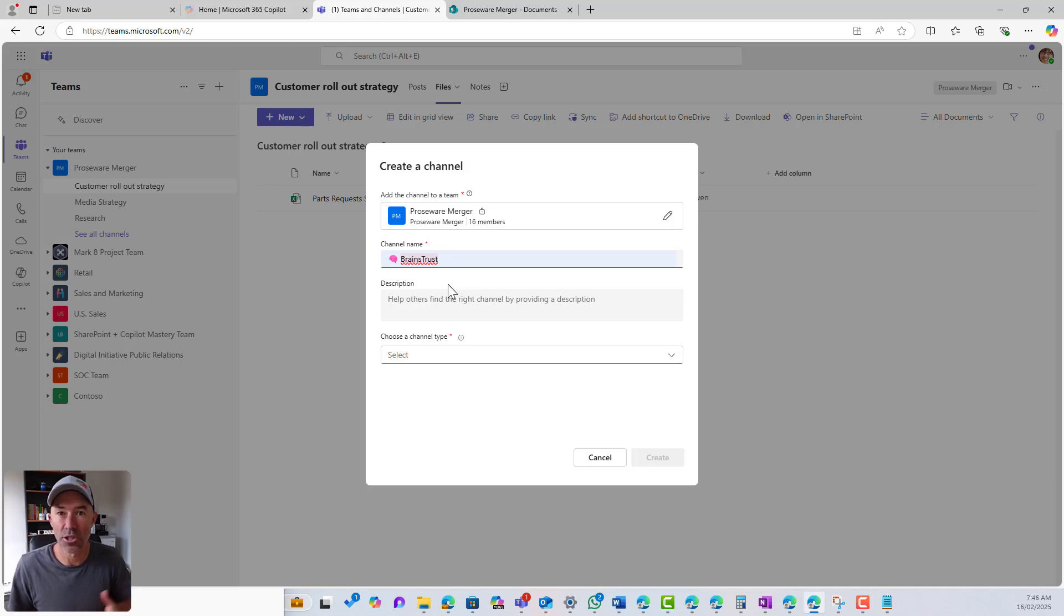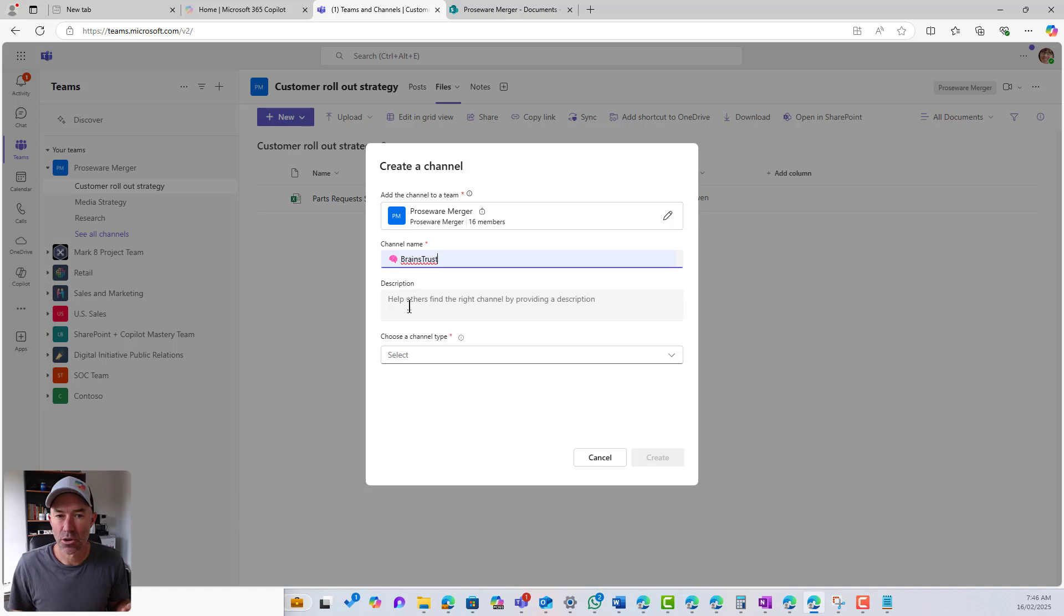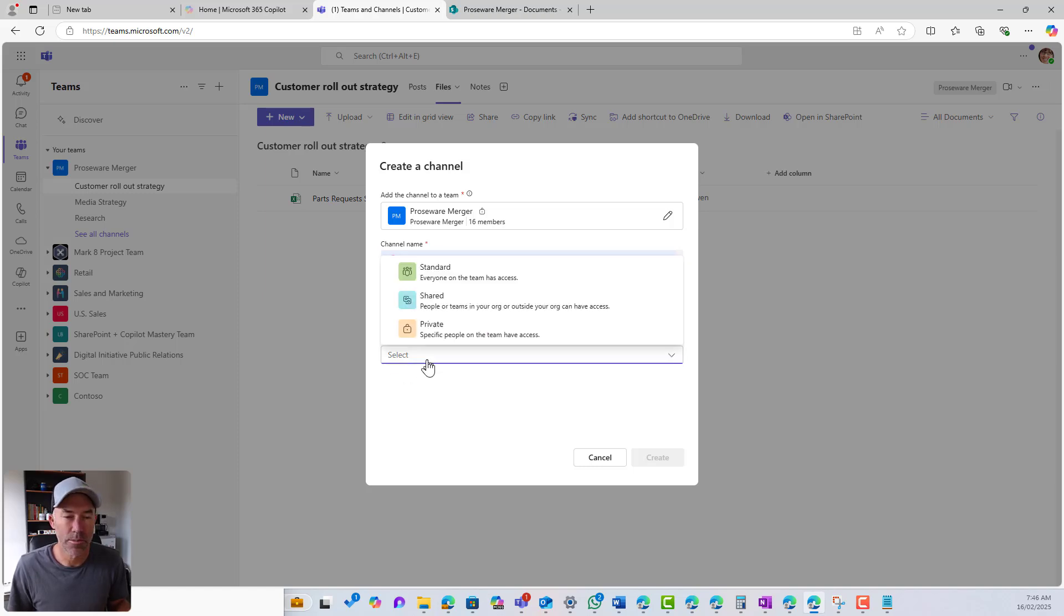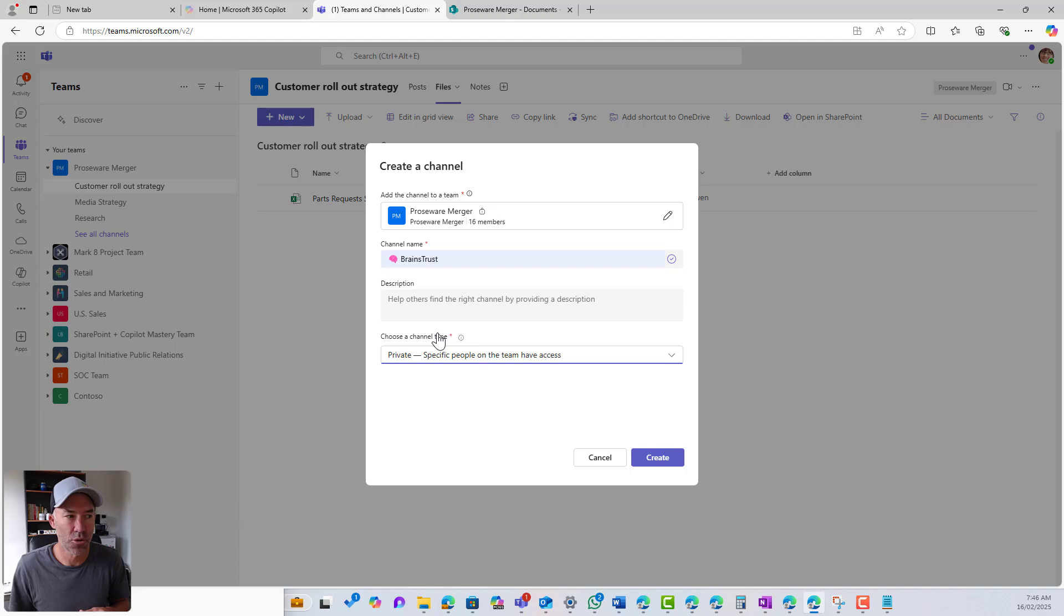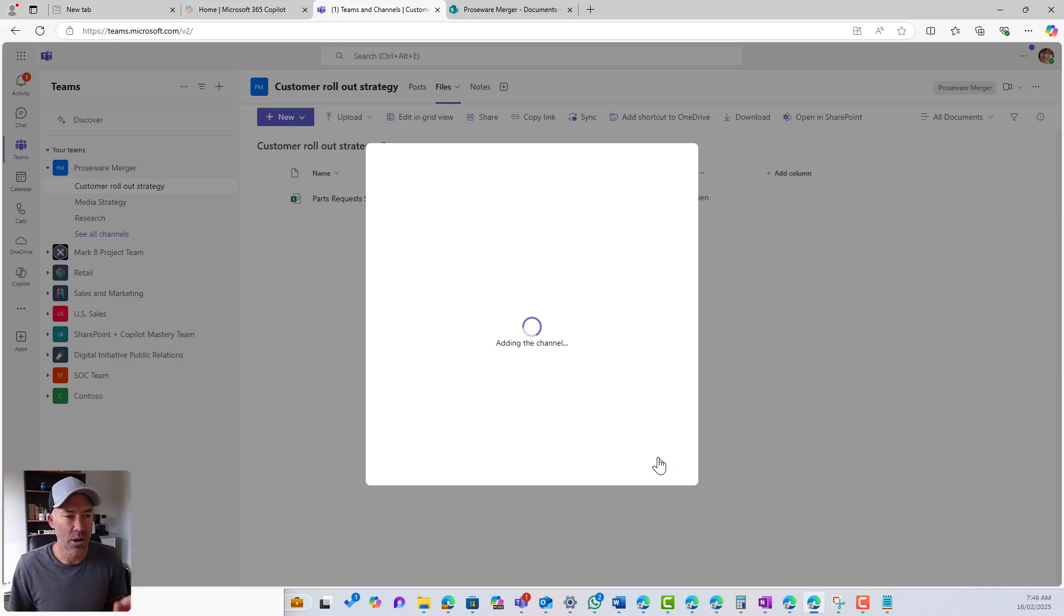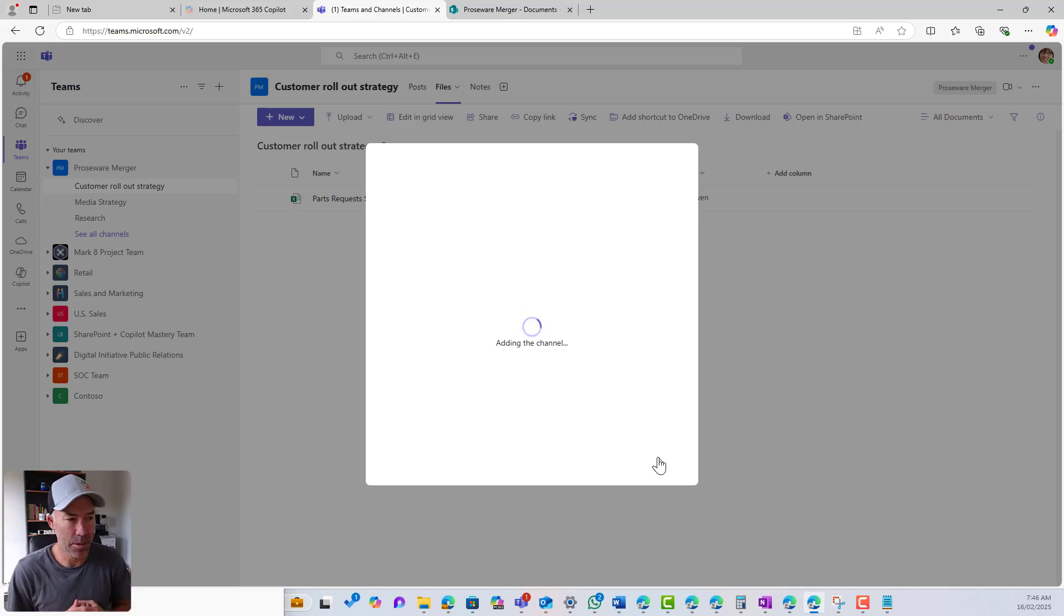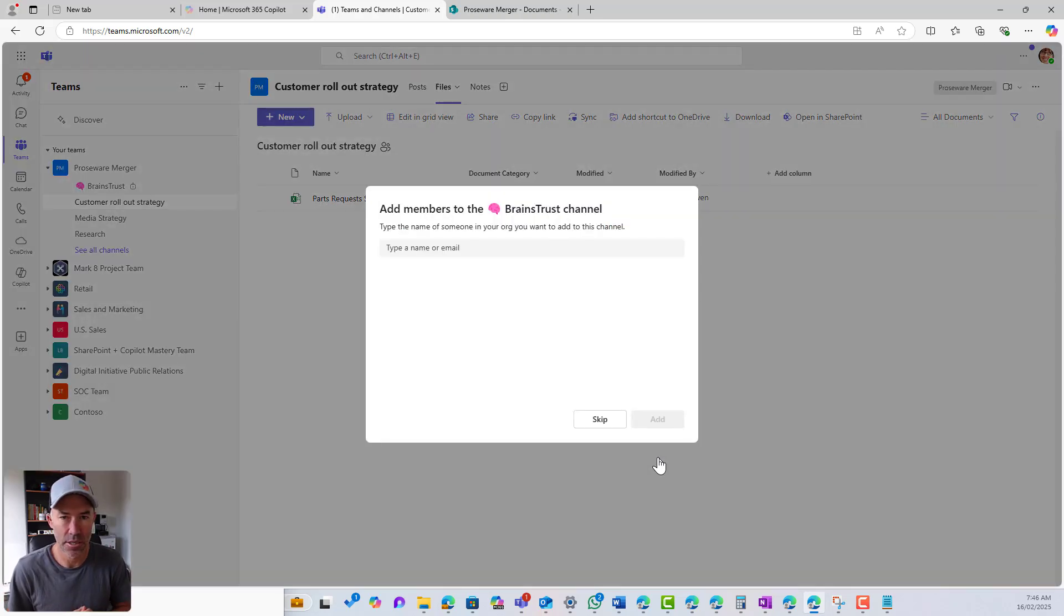So this is going to be the brains trust of this merger. I can type a description in if I want to. Here is where I can choose my channel type. So I'm going to choose private. And then I will hit create. When I hit create, there's a few things that are happening behind the scenes.